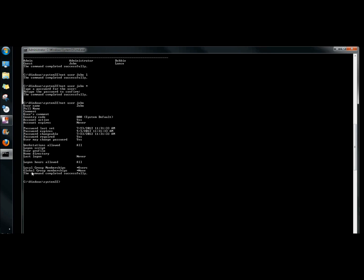Next I want to view the user's profile, so I'm going to type net user and the username and hit enter. This gives a more detailed view of the profile. Now I'm going to add the full name of John, so I type net user John /fullname colon and without a space type in the full name, then hit enter.